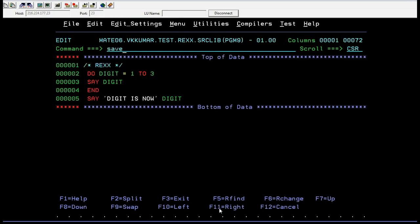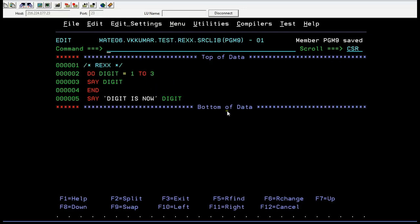Here, DO digit equals 1 to 3 — so it is like iterative looping. As digit goes from 1 to 3, it will print up to three and then END. It is like an iterative process.